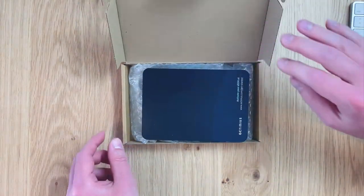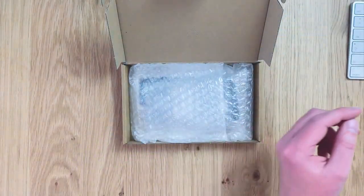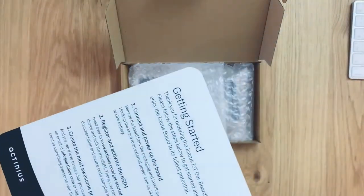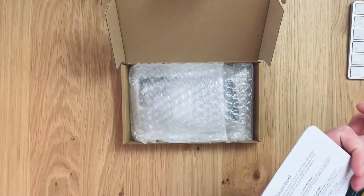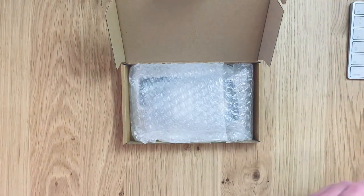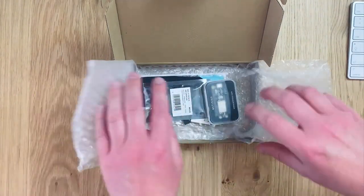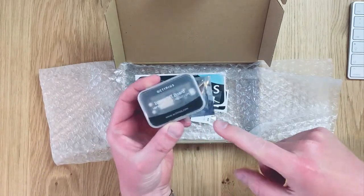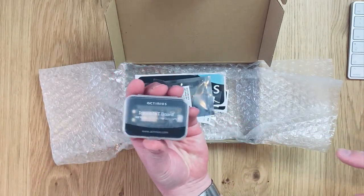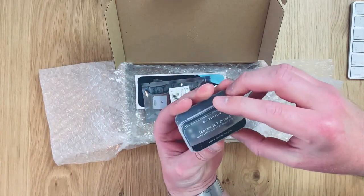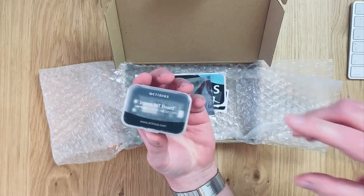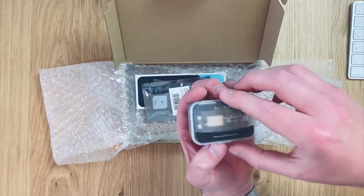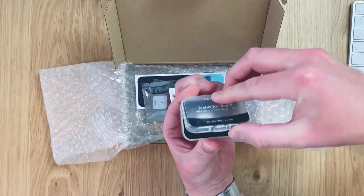There we go. We got a very cool quick start guide here which says everything that we need to do. And there it is. This is the Icarus IoT board and it comes with LTE-M, NB-IoT and GPS.